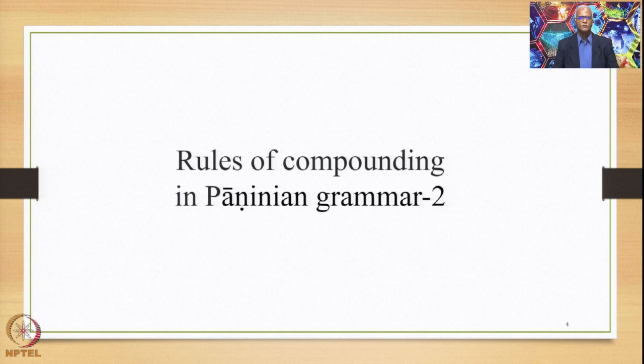In this course, we are concentrating on the Avyaibhava, Bahuvrihi and Dvandva Samasas. Before actually studying these three types of Samasas, we revisit and study the theory of compounding, which is fundamental and universal to all types of compounds in Sanskrit.